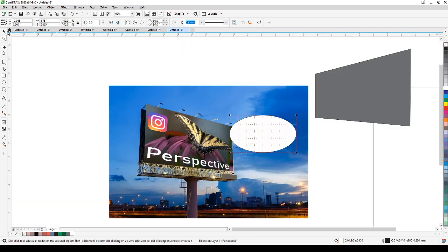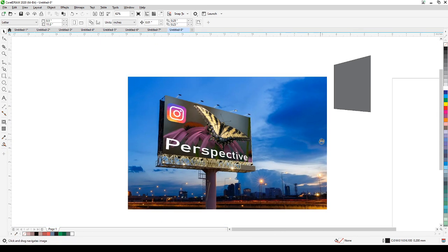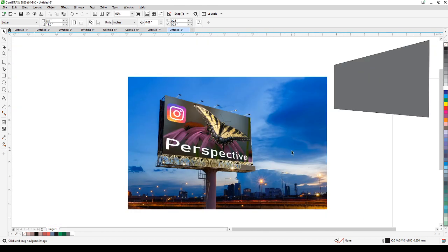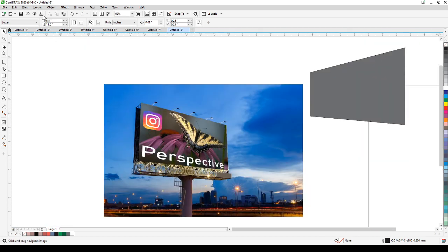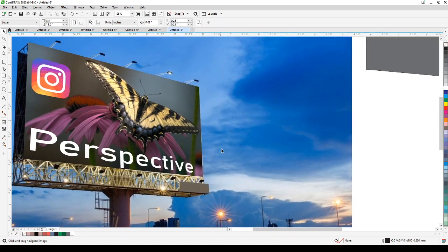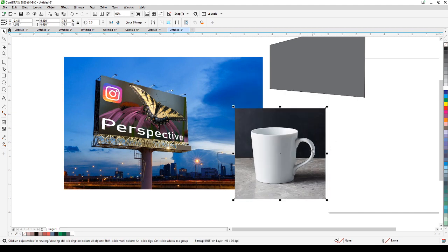What else can we do with perspective? Perspective combined with the Envelope tool would also be a good combination. Let me get an example for the Envelope tool.